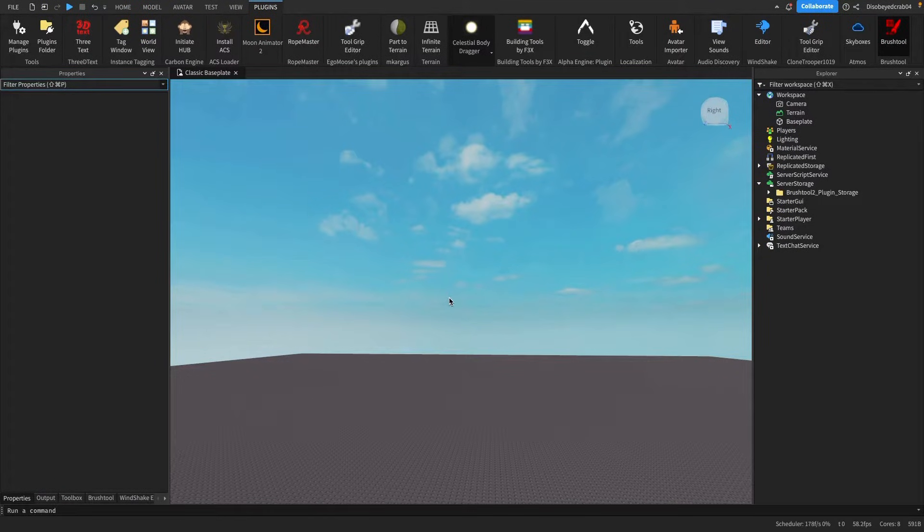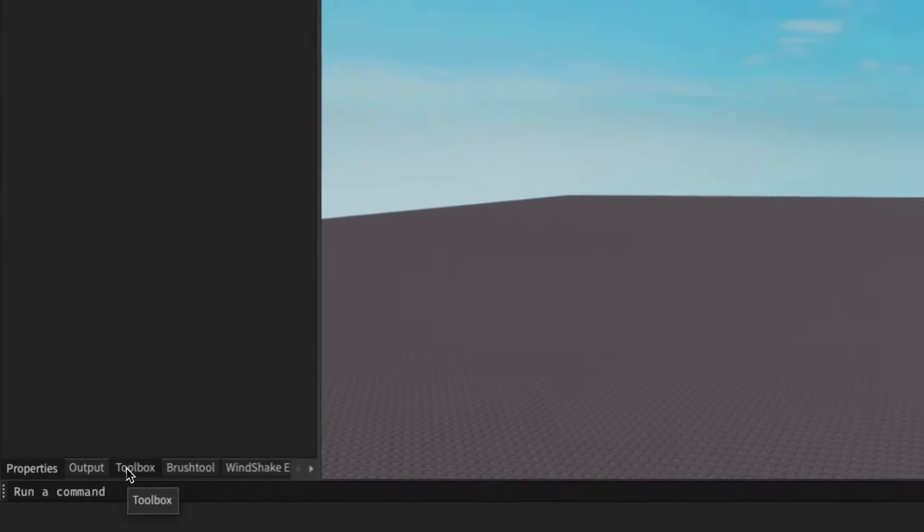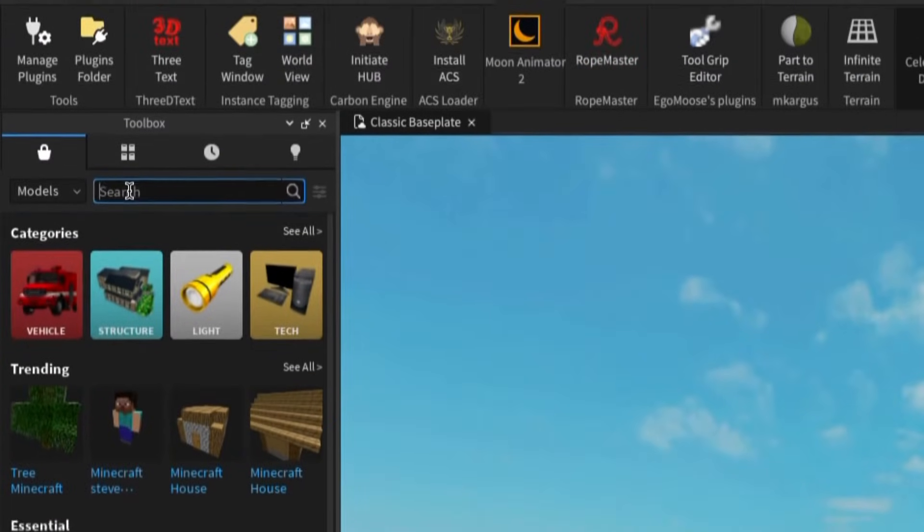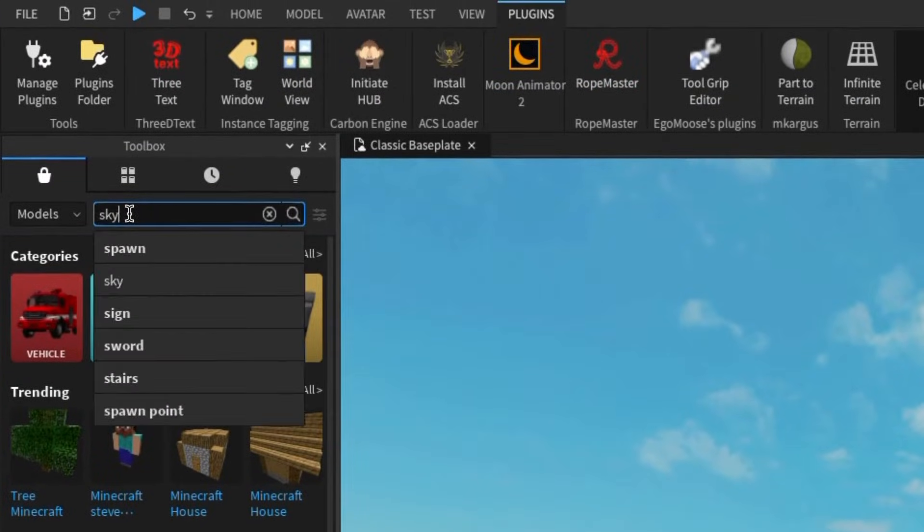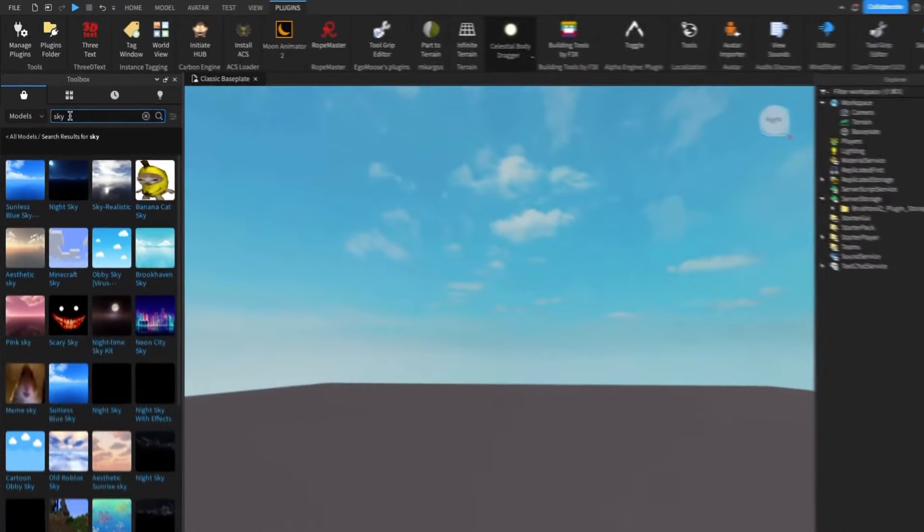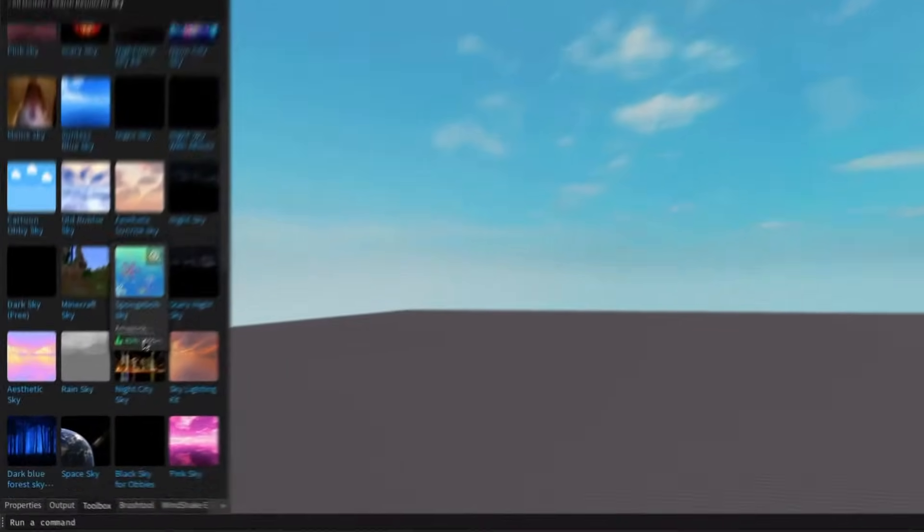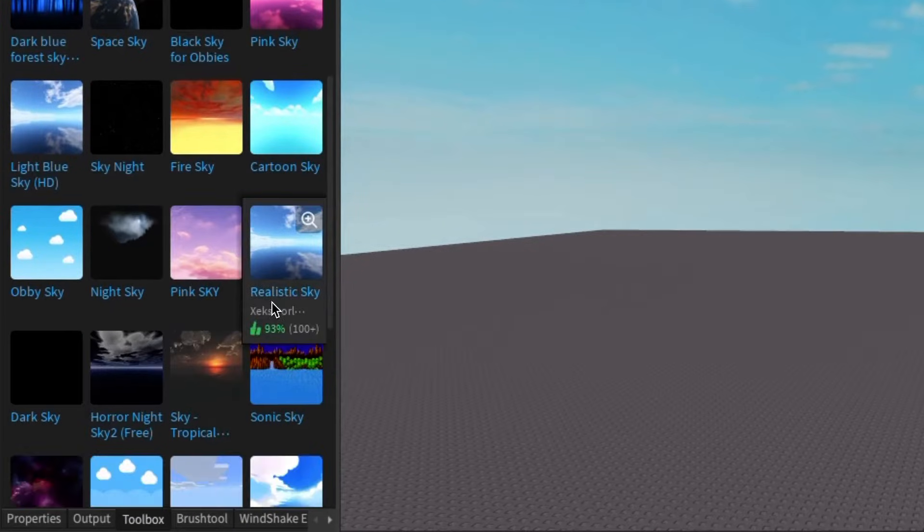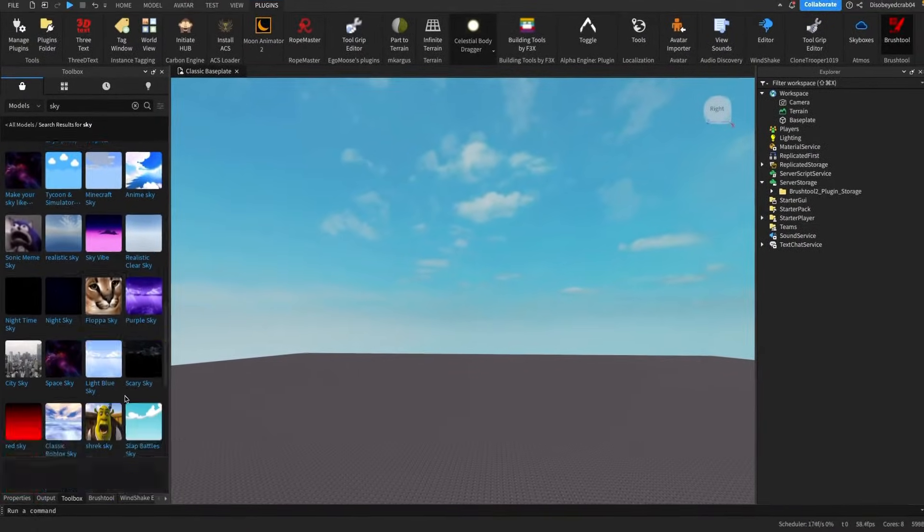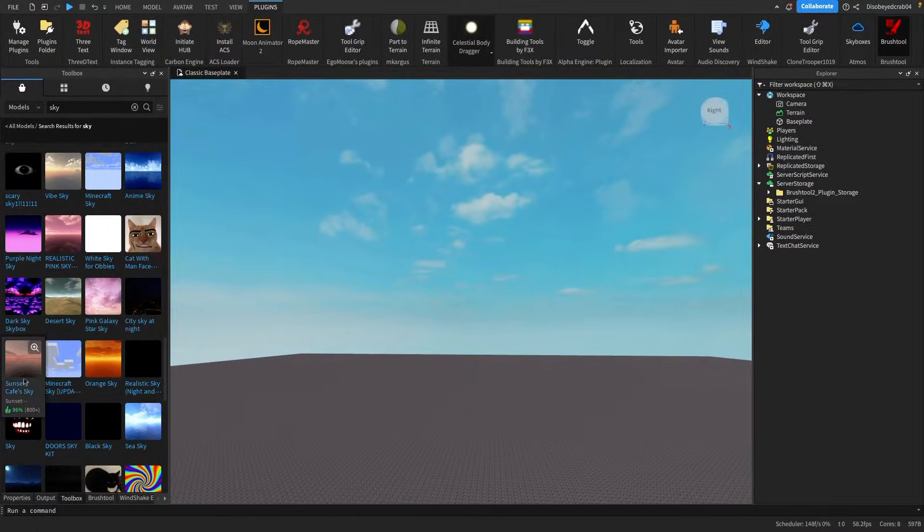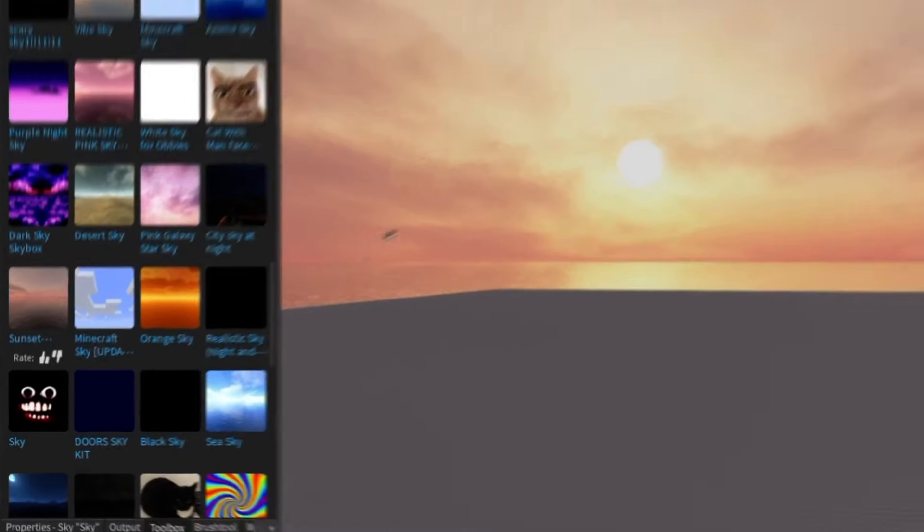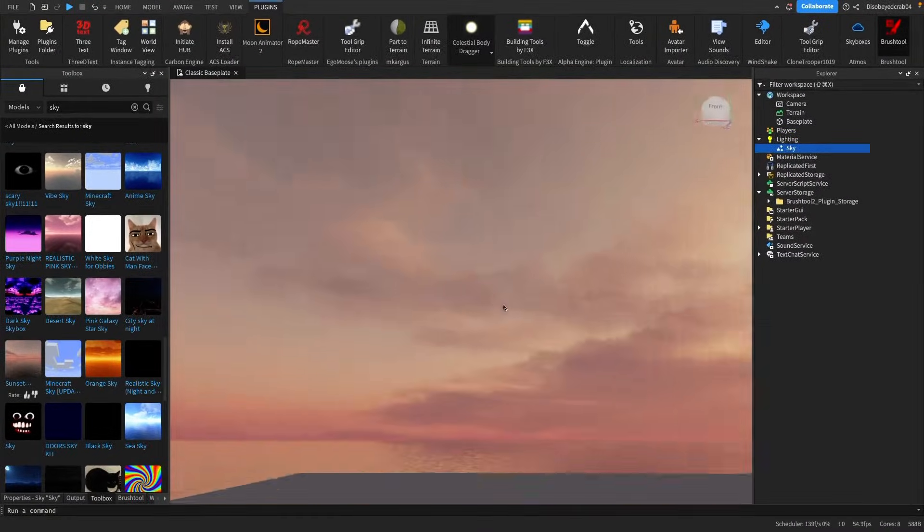First thing we're going to do is create a different sky. We head to the toolbox here and search for sky. Luckily there's hundreds of skies available for free, so you can scroll down. I'm going to keep looking until I find a nice one. I think this one here looks really nice, so we can click on this and there we go, we have a really nice looking sky.